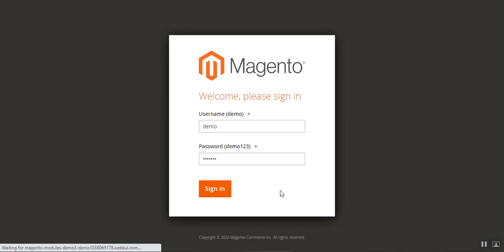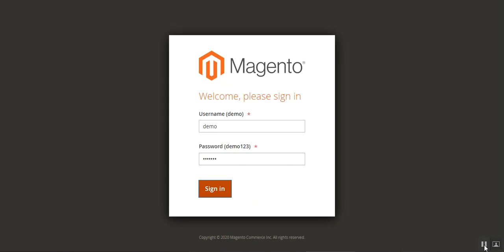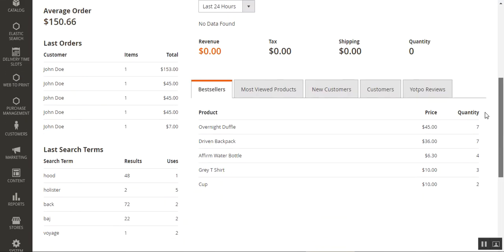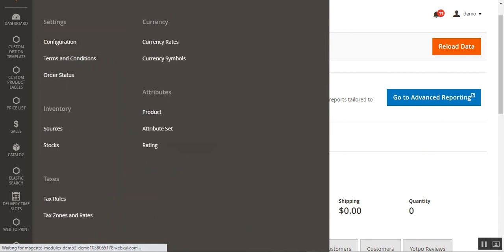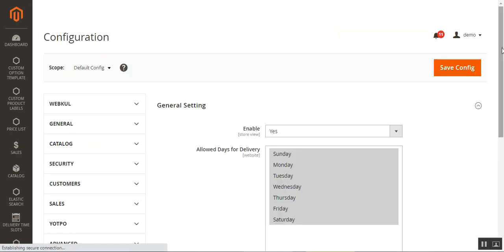Here I'm at the Magento 2 web store and I'll be logging into my admin account by entering my username and password and tapping the Sign In button. After logging in to the dashboard, we'll be making the initial configuration settings for the Magento 2 Facebook Pixel plugin. We'll navigate through Stores, then Configuration.